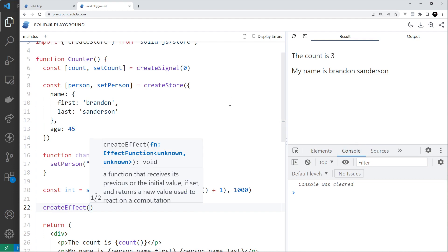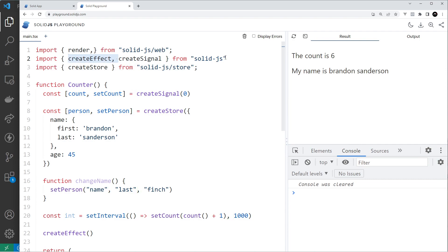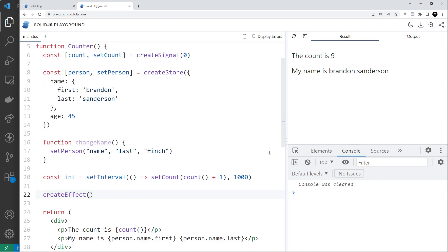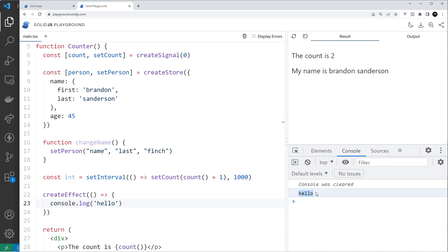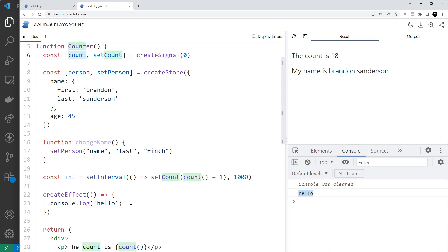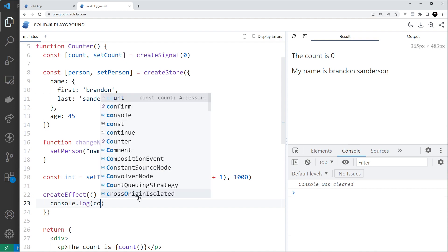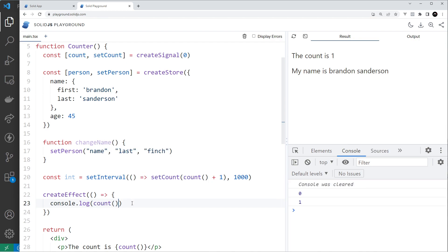Now I'm going to create an effect using createEffect, which is going to run a function every time the count changes. We have to import createEffect up here from SolidJS. We pass a function as an argument, and this function fires every time one of its dependencies changes. If I just console.log 'hello' it runs once but never again because it has no dependencies. By dependencies I mean any reactive values — for example, the count value — so if I log out the count value, every time it changes it will automatically rerun this function.